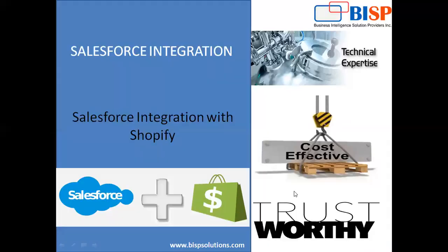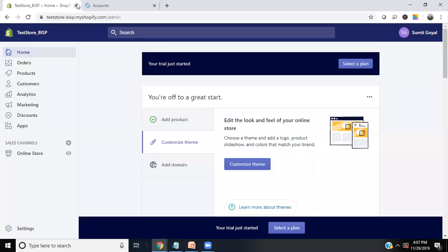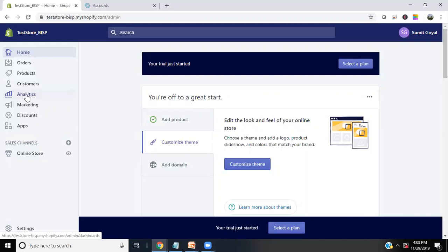Let me show you the Shopify interface. I've created a trial version of Shopify for demonstration purposes. As you can see, we can create new orders, add new products, add customers, perform analytics on records, do marketing, and manage discounts. We can also install additional apps. Shopify is somewhat similar to a CRM, but CRM is much larger — Shopify is essentially one part of a CRM.